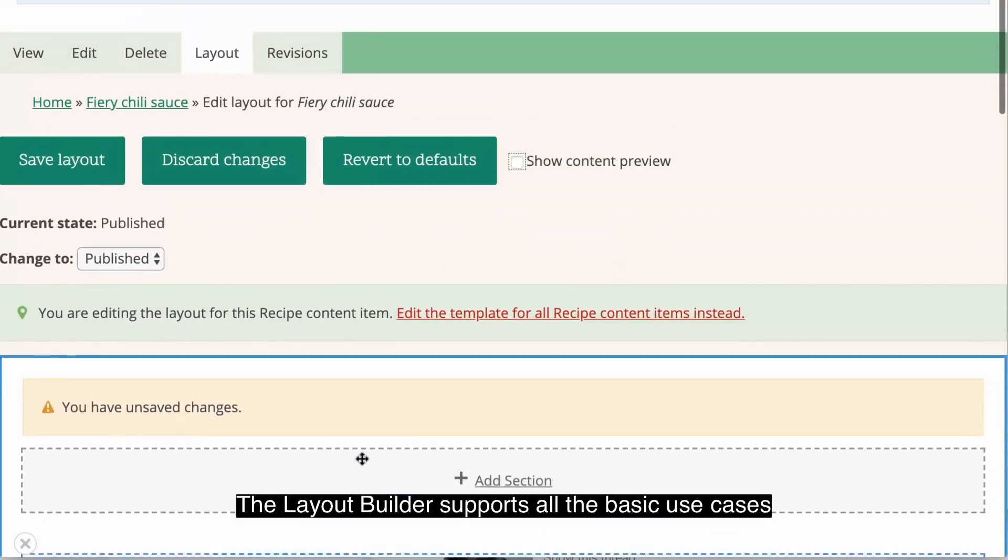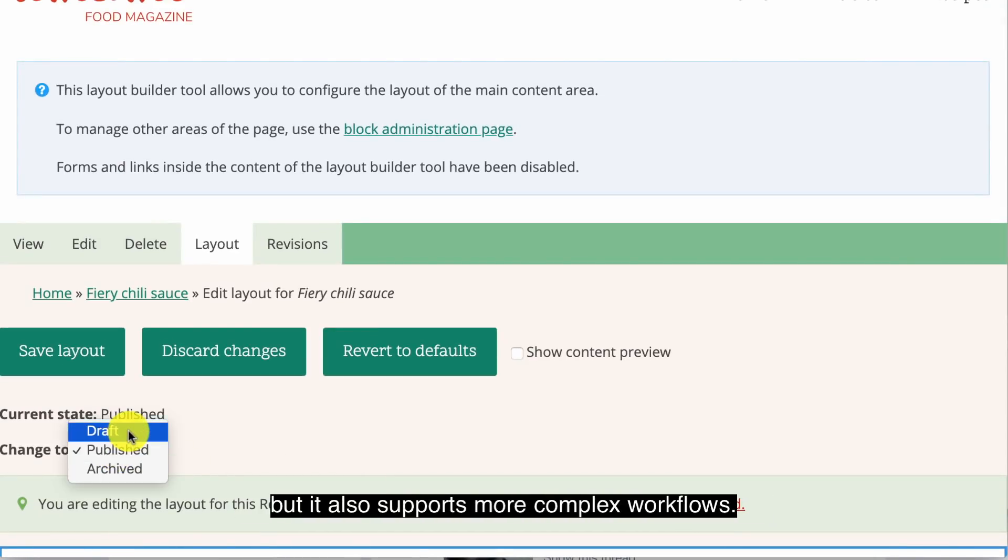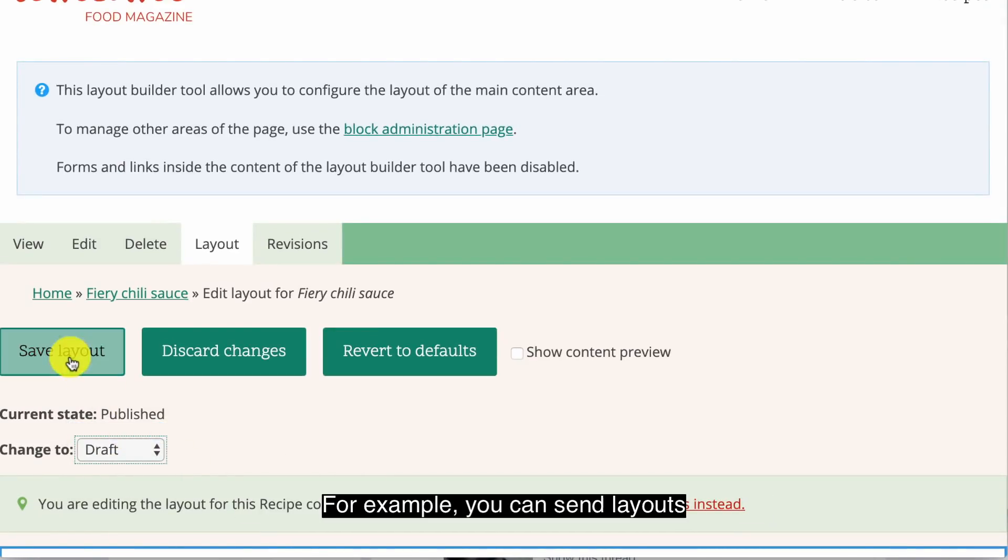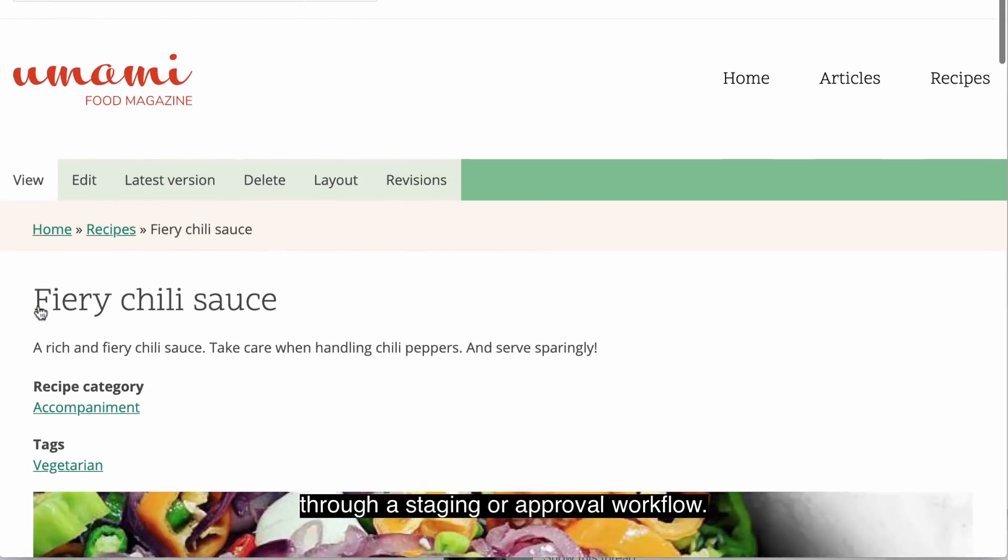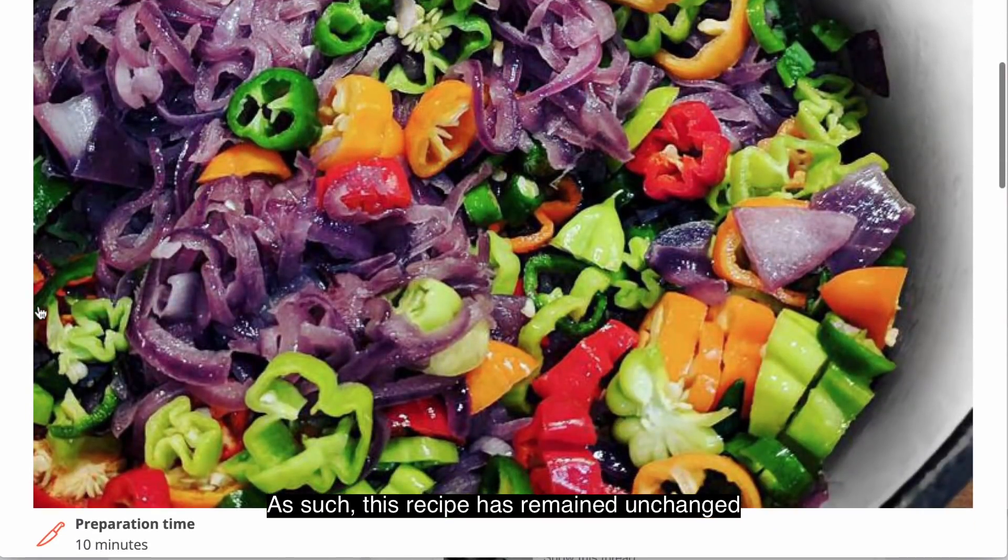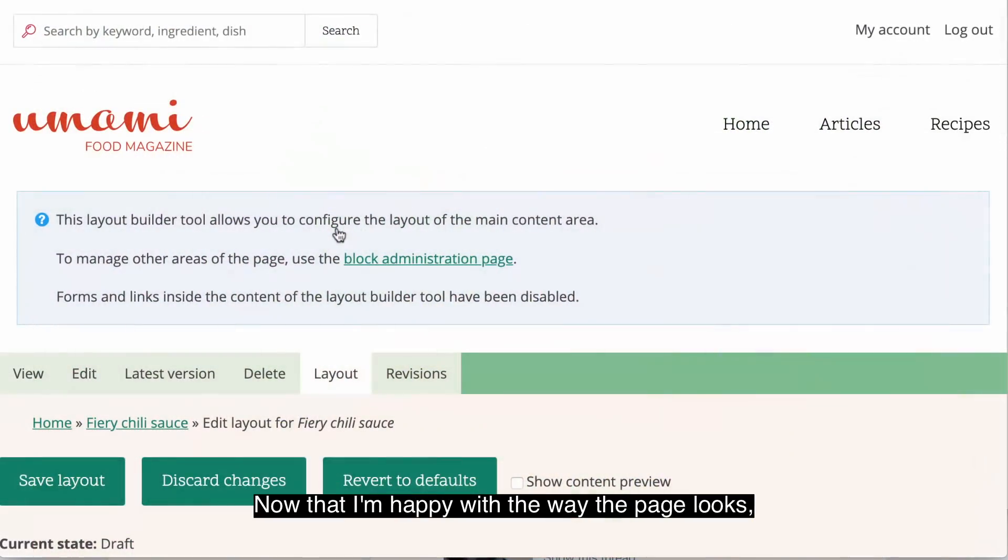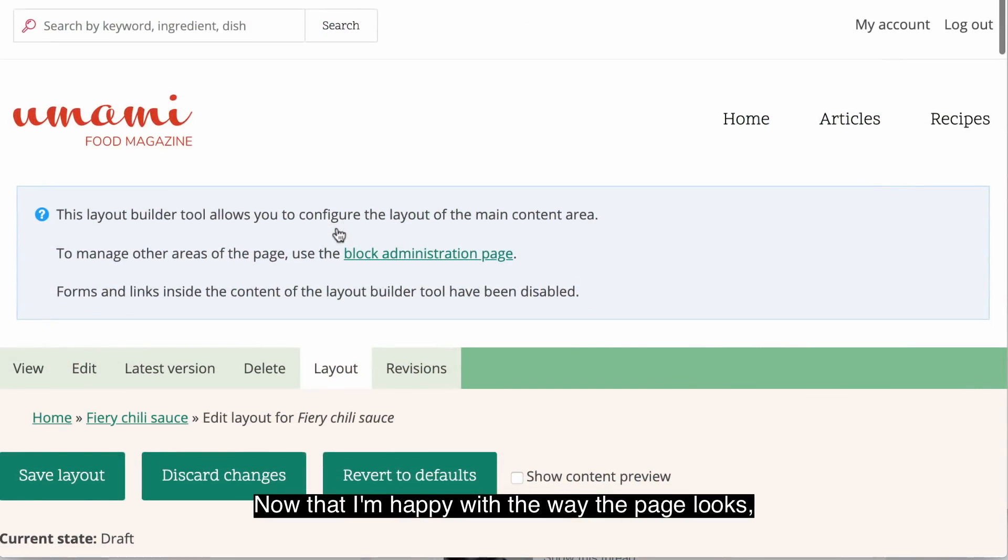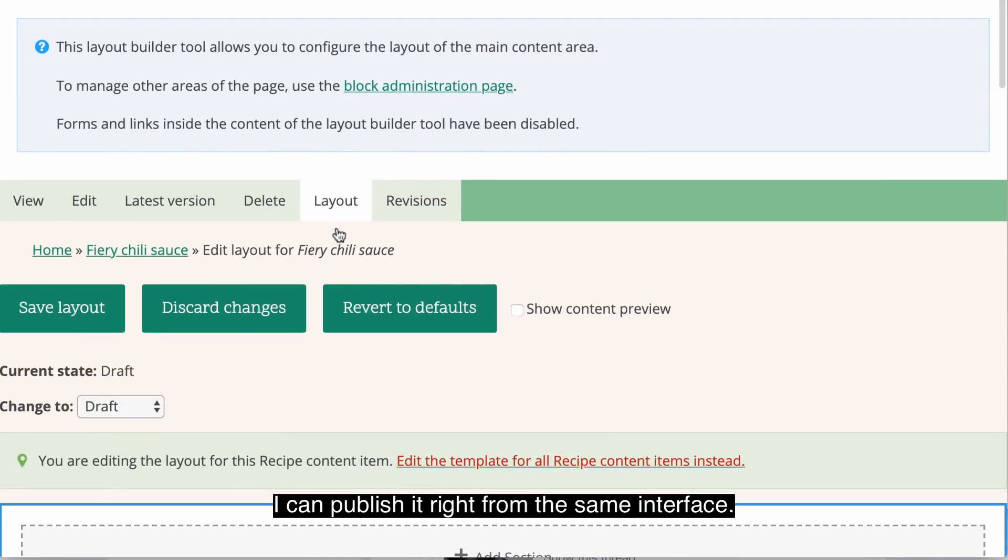The Layout Builder supports all the basic use cases that you've come to expect, but it also supports more complex workflows. For example, you can send the layouts through a staging or approval workflow. As such, this recipe has remained unchanged throughout this editing process. Now that I'm happy with the way the page looks, I can publish it right from the same interface.